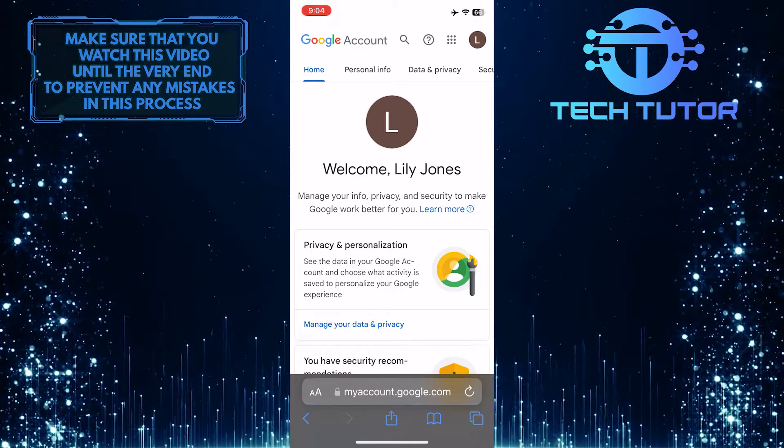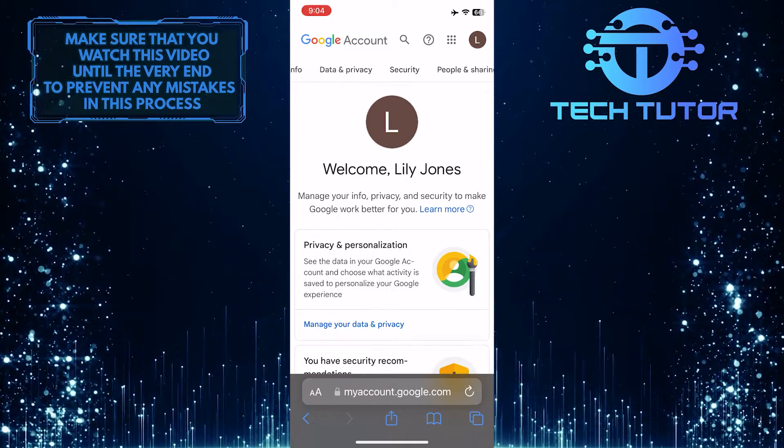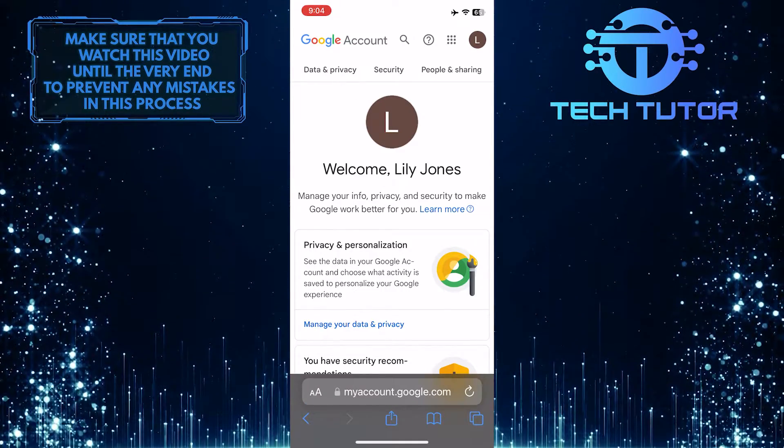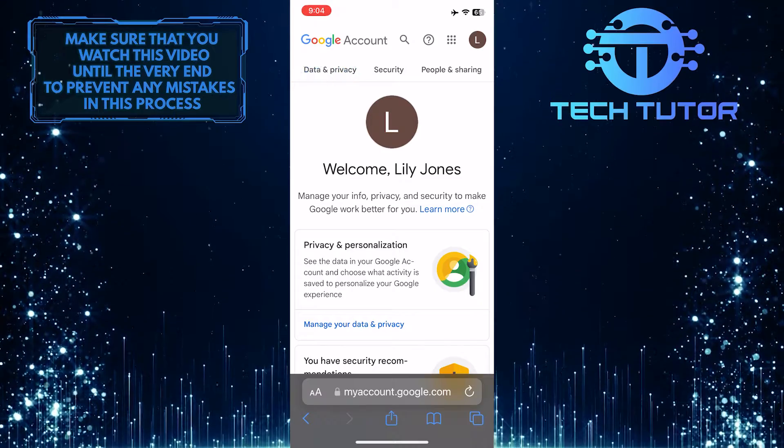Once you are on this page, swipe left on these options at the top and tap where it says data and privacy.